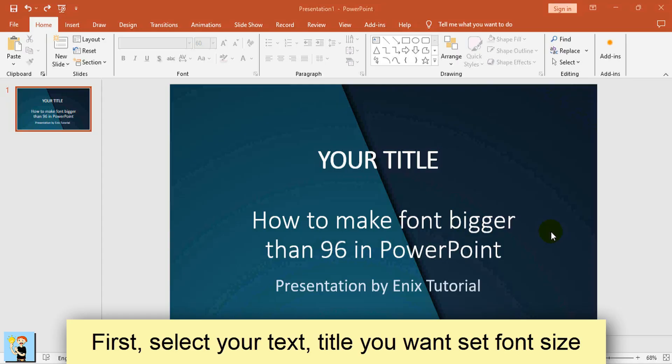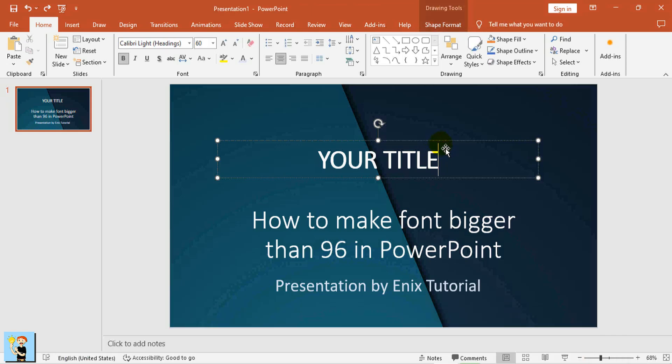Method 3. First, select your text, title you want set font size.